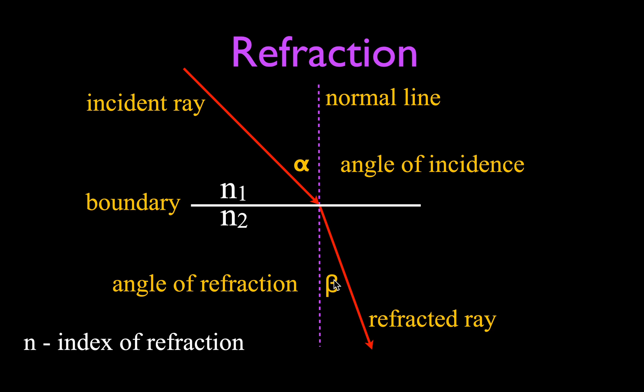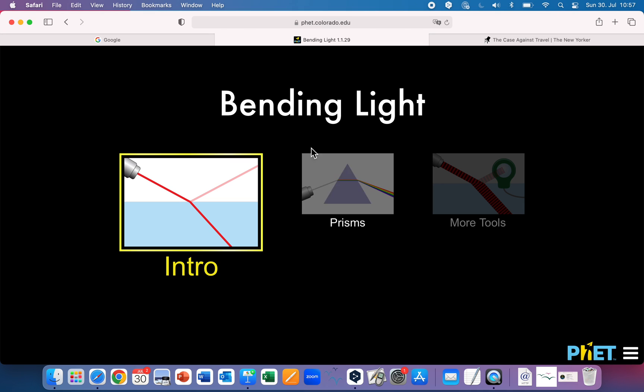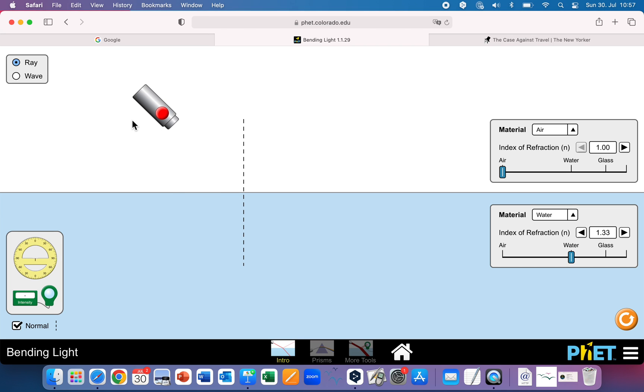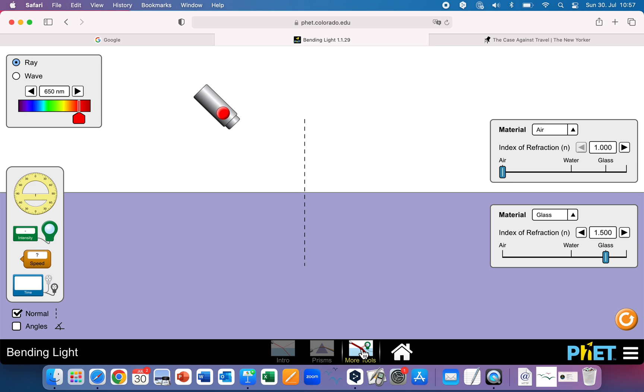If you don't know what the index of refraction is, you can link to a video in the upper right-hand corner of this video that will explain everything you need to know about it. Once that incident ray crosses that boundary, it becomes the refracted ray. The angle between the normal line and the refracted ray is the angle of refraction, which I have designated here as beta.